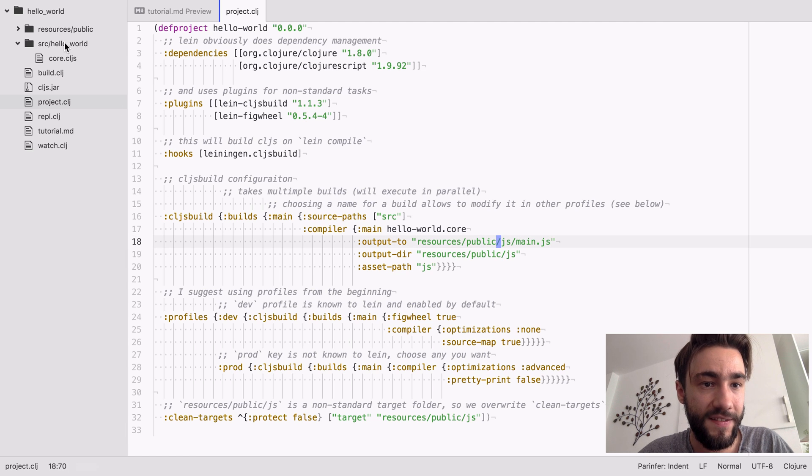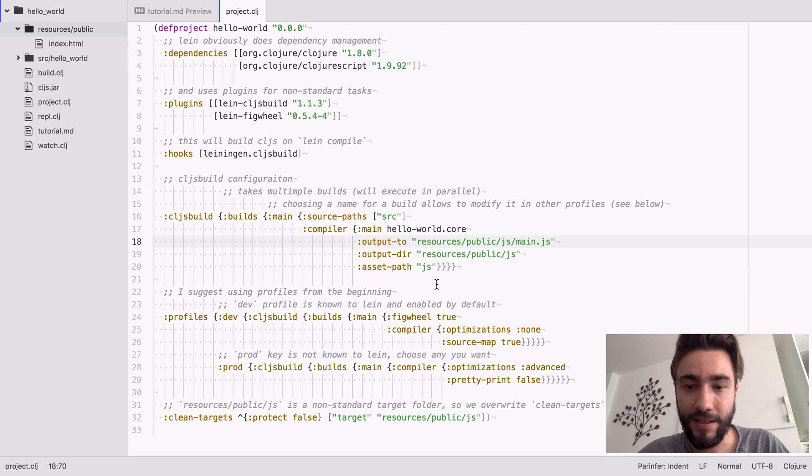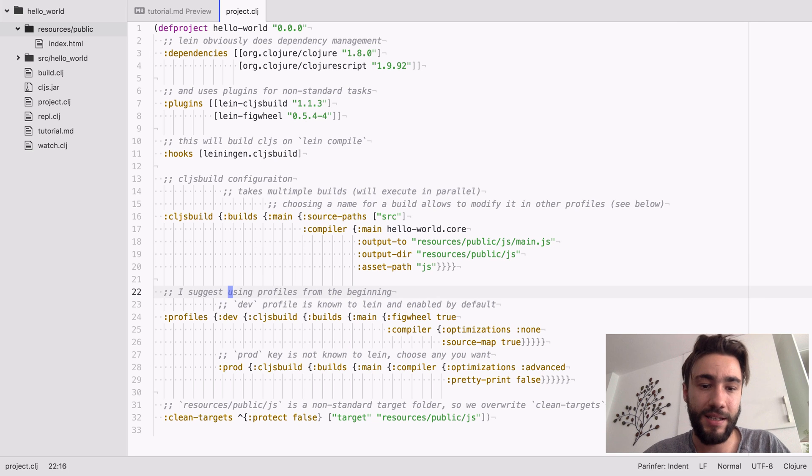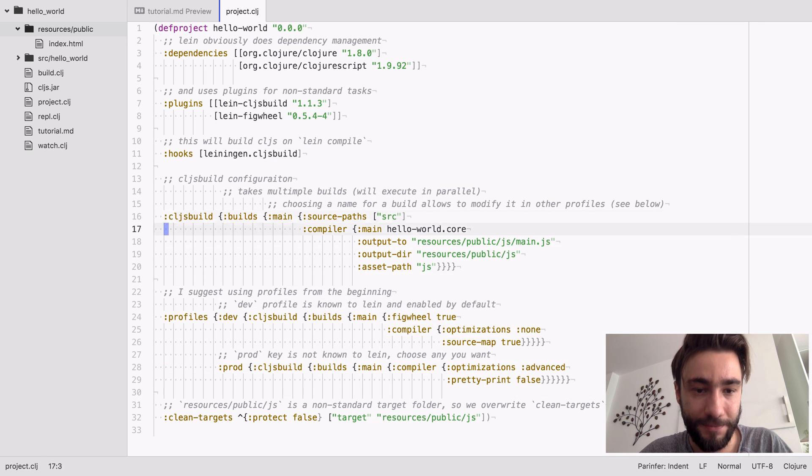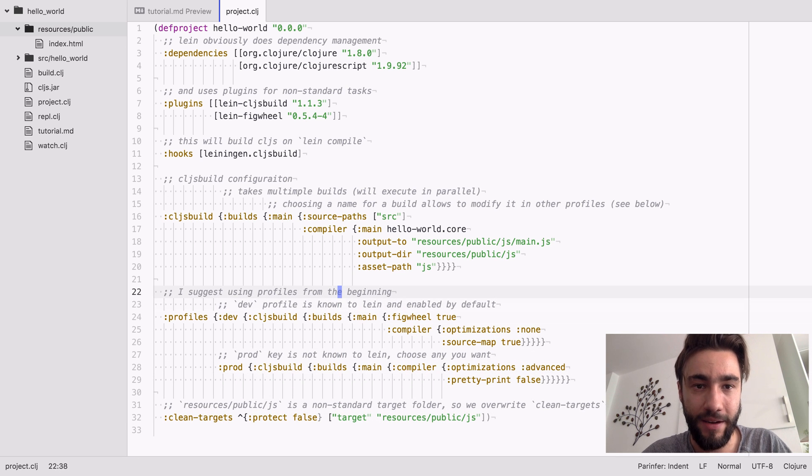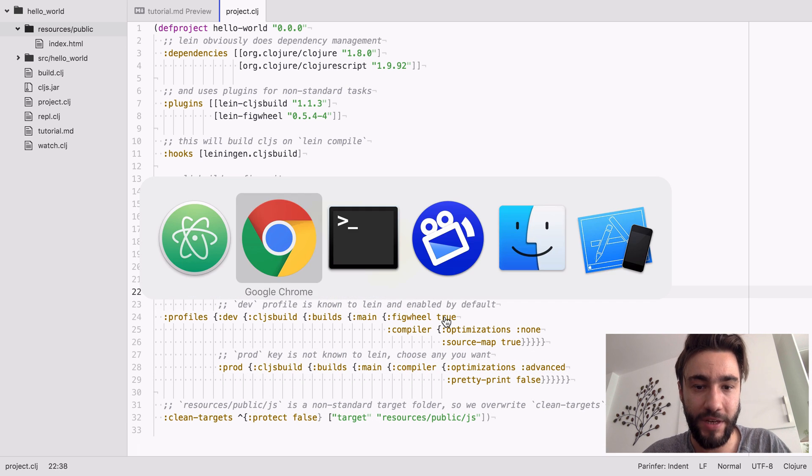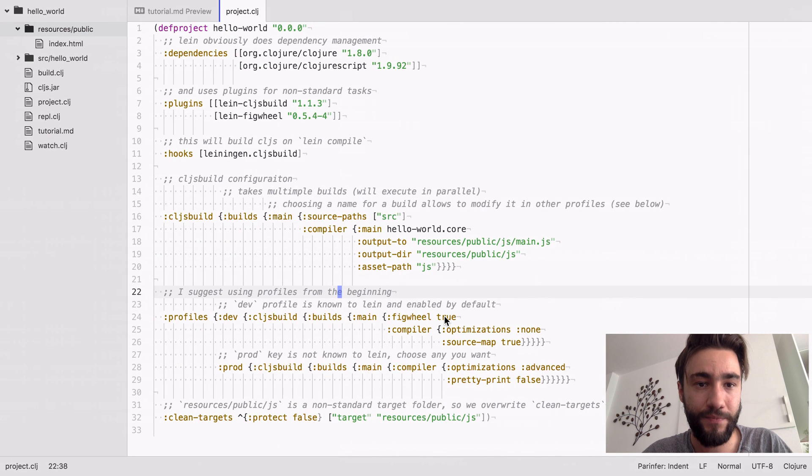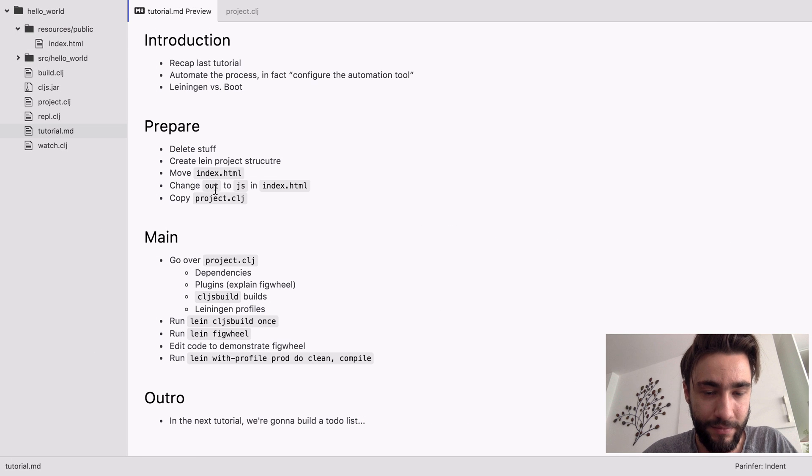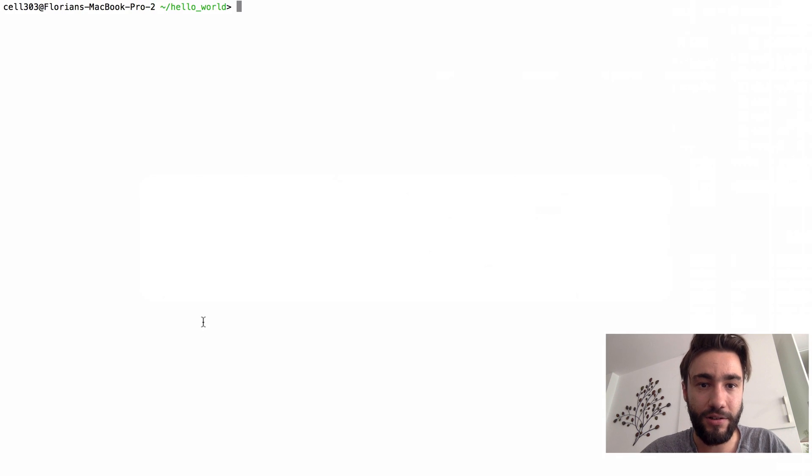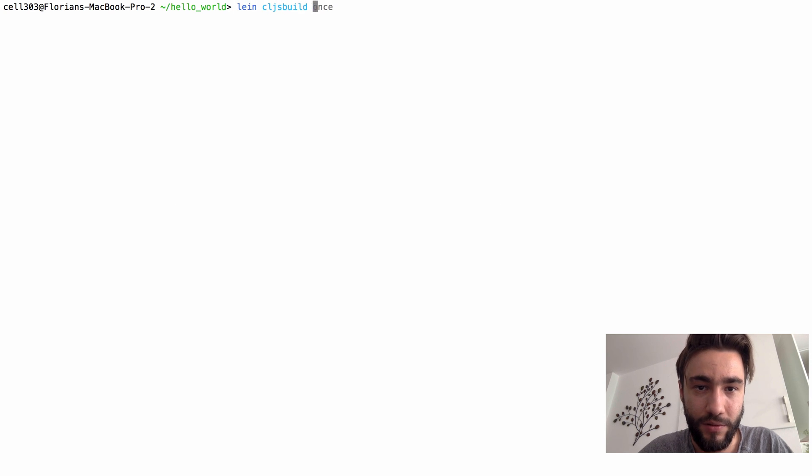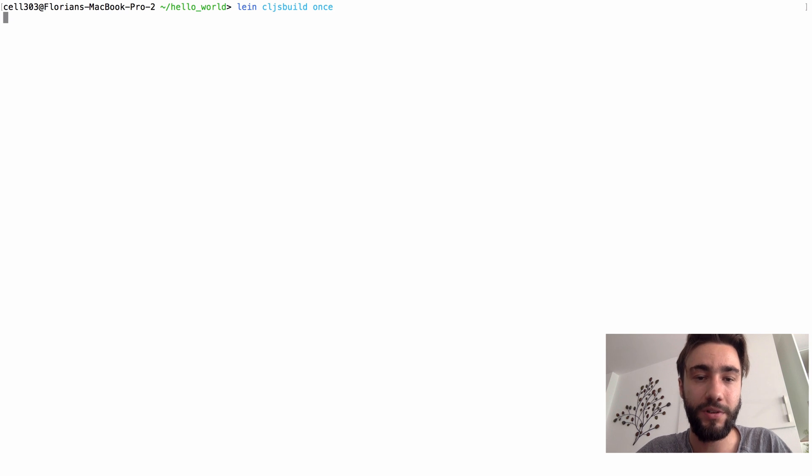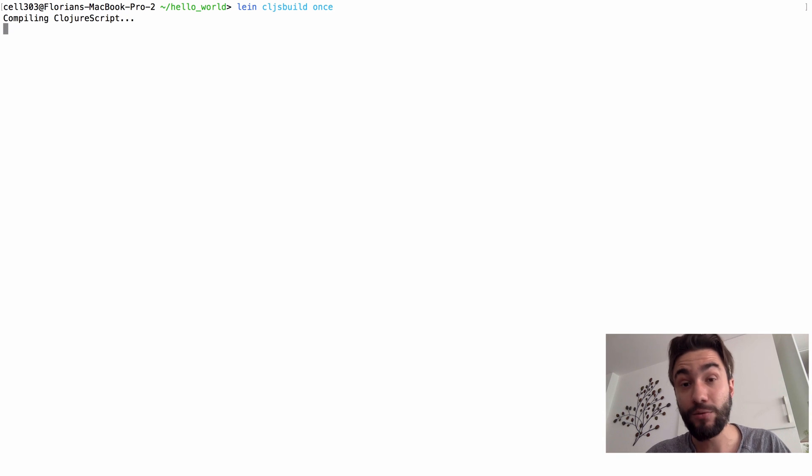Yeah, that's just making it work with CLJS as opposed to just regular Clojure. Okay, this is basically it. Let me see here. Yeah, let's run the build once. So the command is lein cljs build once. This will build our project once.